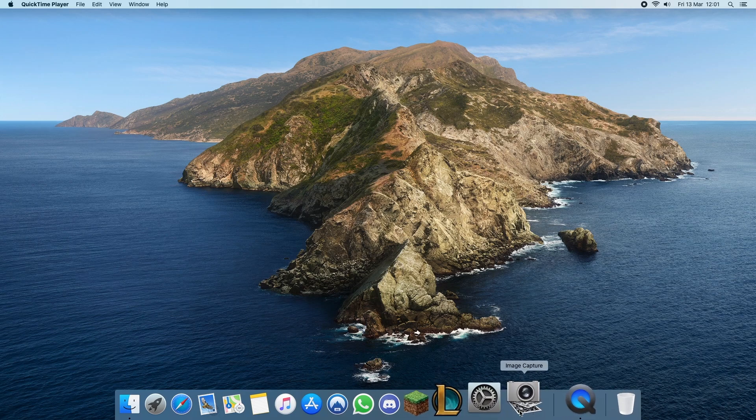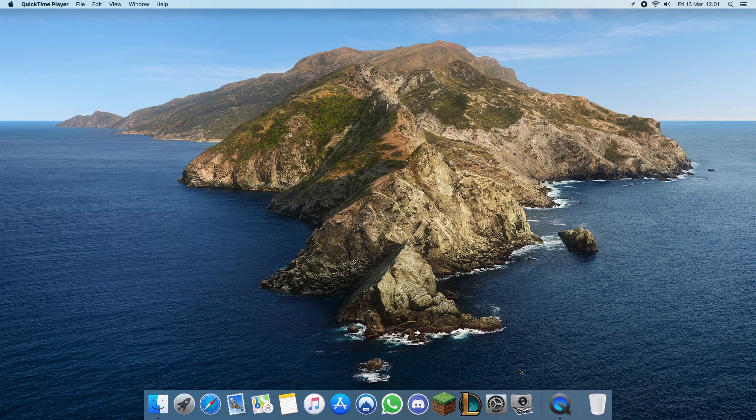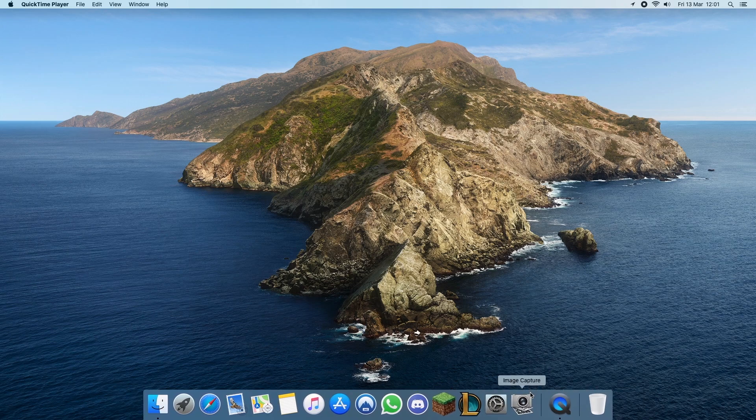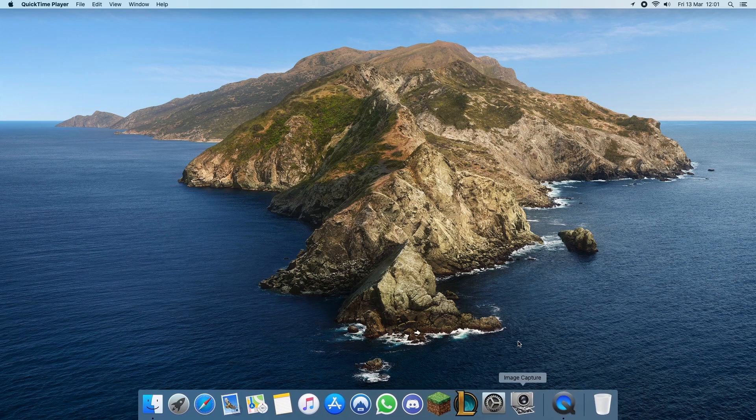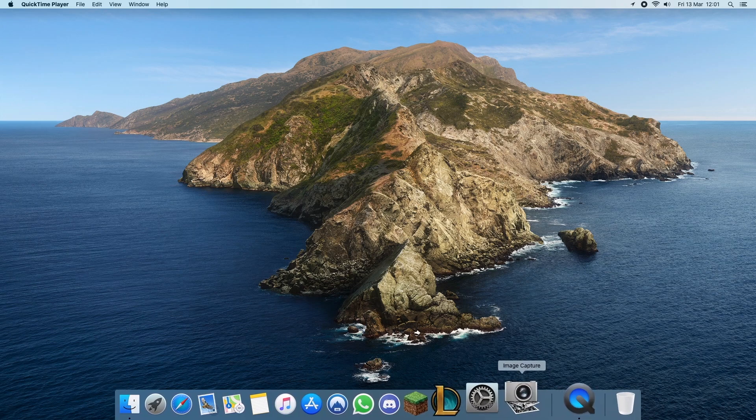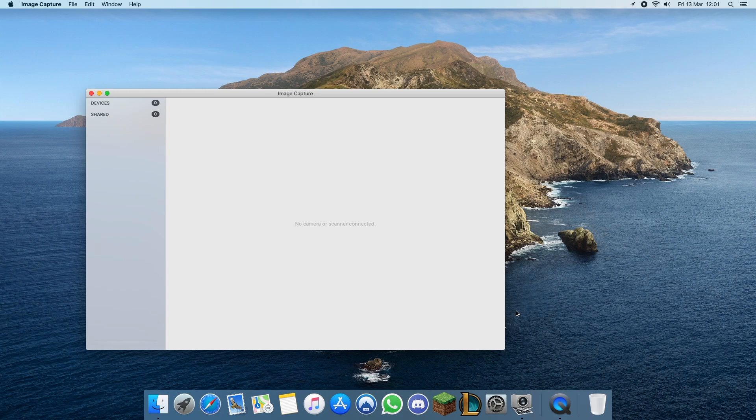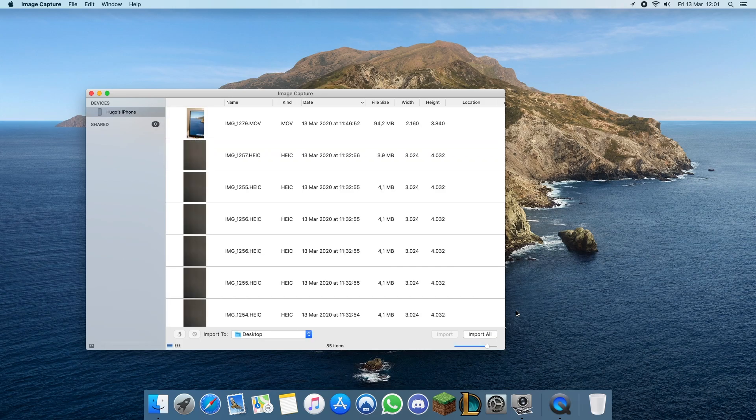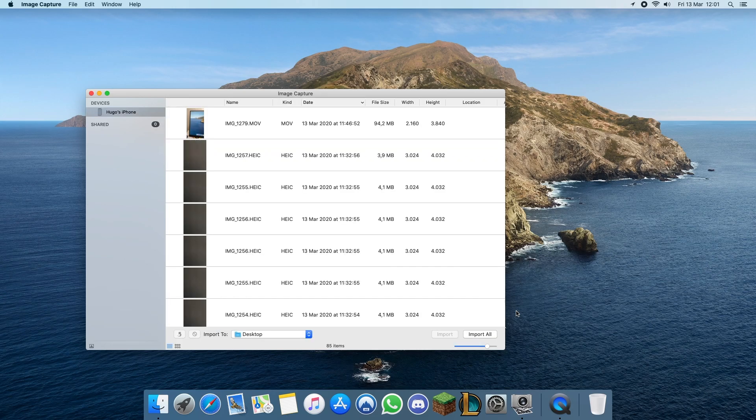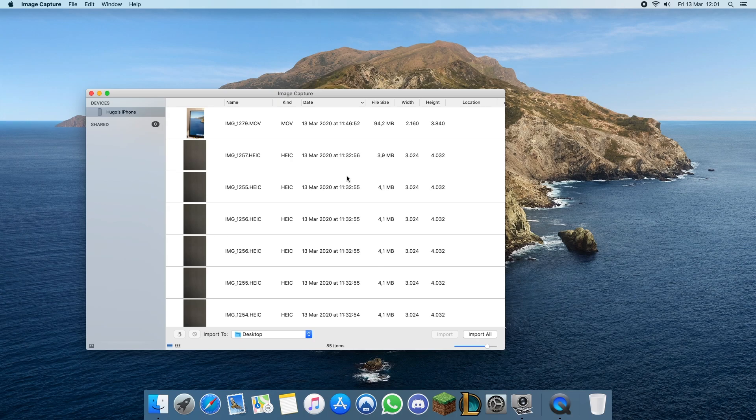You need this program called Image Capture but it's included with macOS so you don't need to download anything. Open it and now plug your iPhone to your computer using a USB cable. Remember to unlock the iPhone and once the photos and videos load you can lock it again.